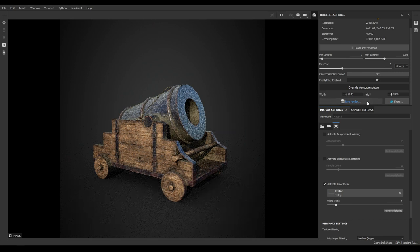That's it for this video. I hope you liked the series of this mortar — the modeling and texturing tutorials. If you liked it, subscribe to the channel and follow me on Instagram. Links are in the description. Thank you for watching and I'll see you in the next video.